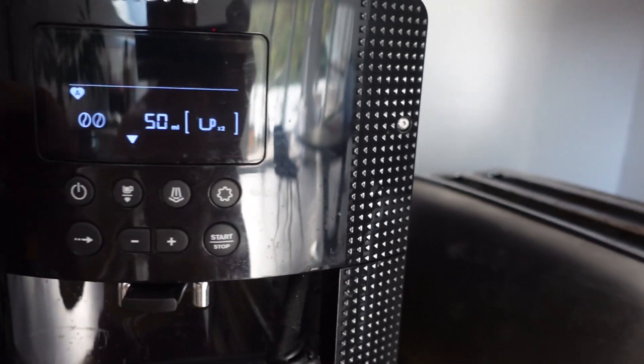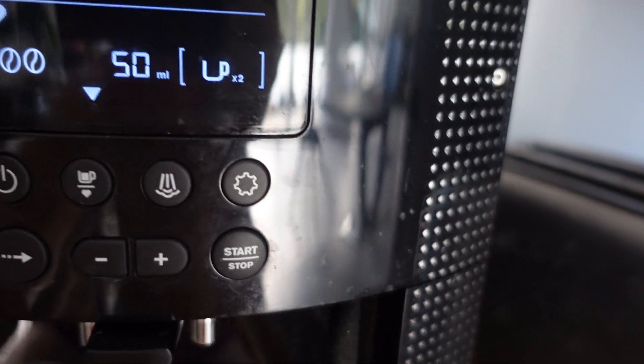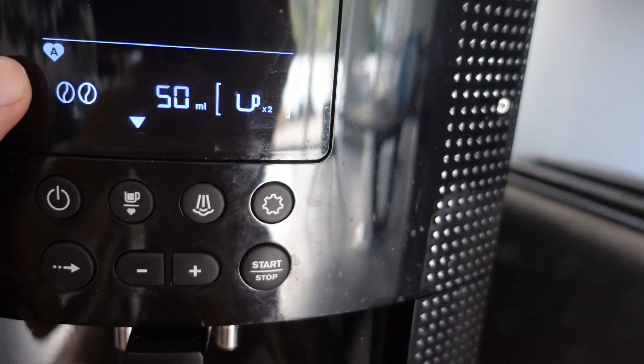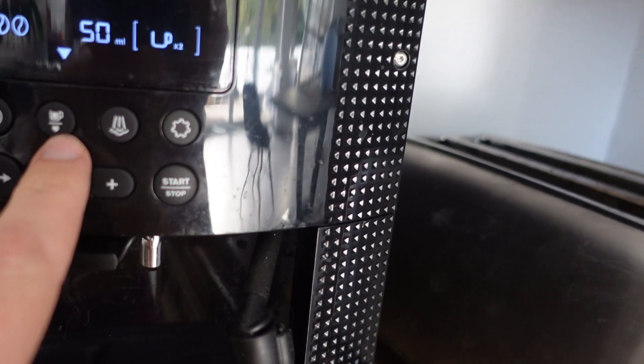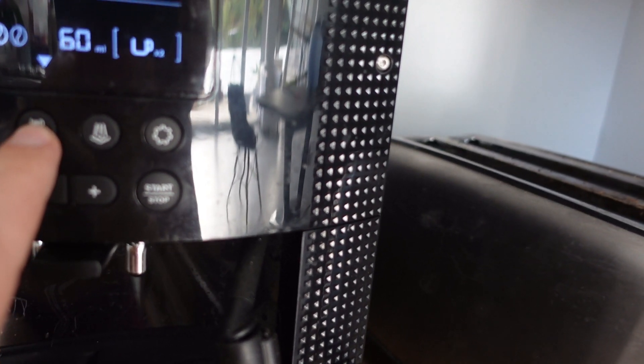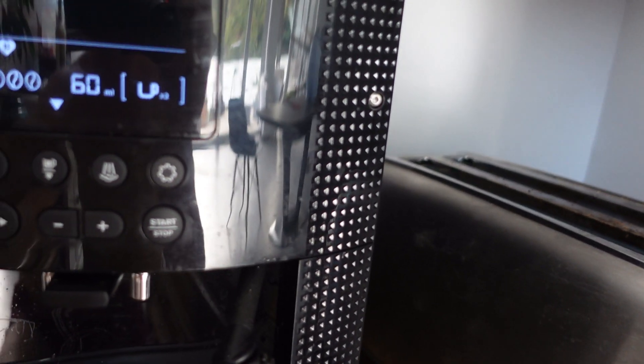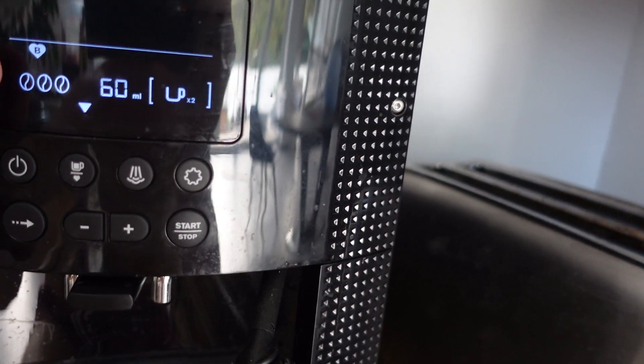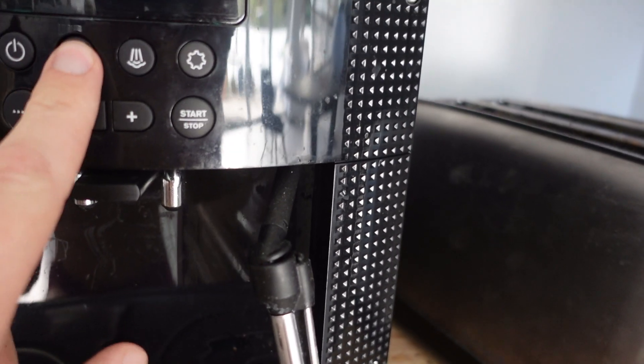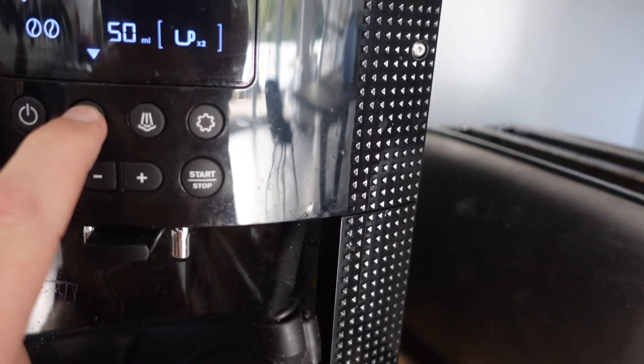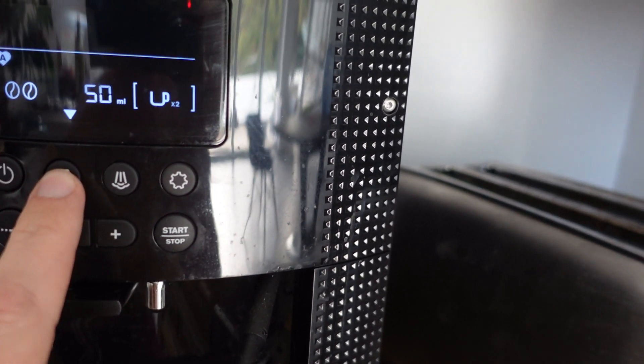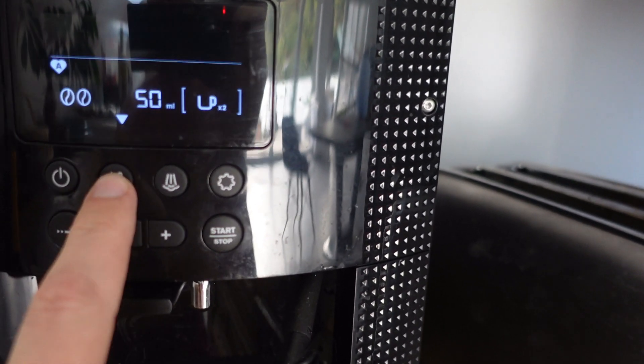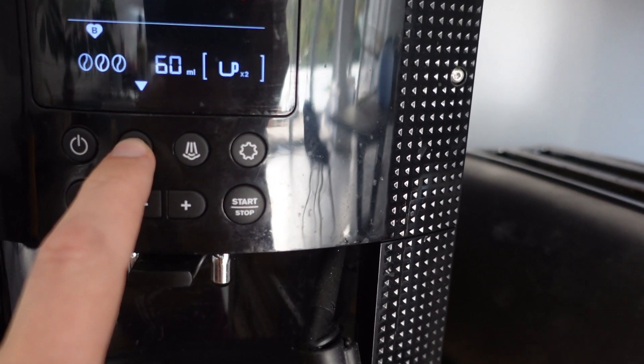You can see up here it has the little heart with the A in it, and if I push this button here it will toggle over to the heart with the B in it. So if I put start, it will make either of those coffees. If I want to actually change one of those,